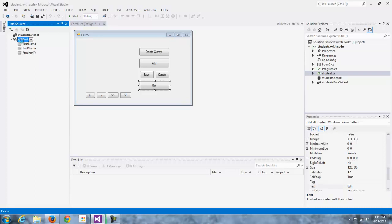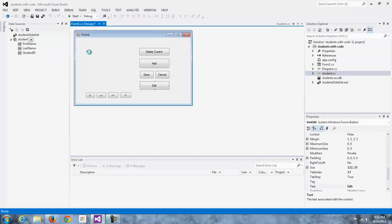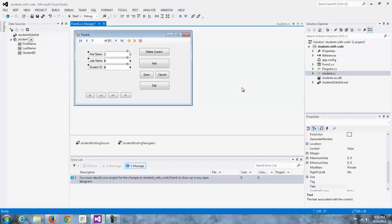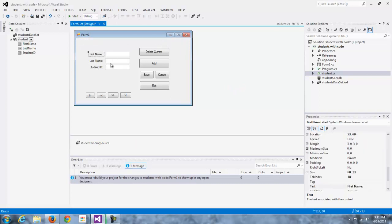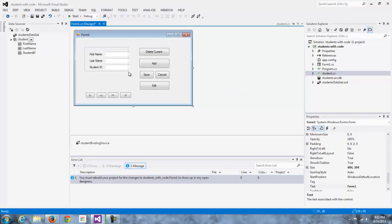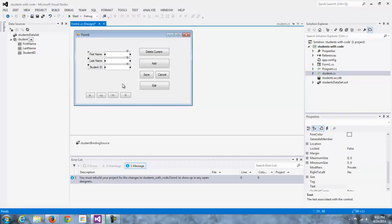Now I'm going to go ahead and add my bound control. So these controls are interesting because they're bound to that object, bound to my business layer, not an actual data set like we've done in the past. So that's how you're going to set it up.